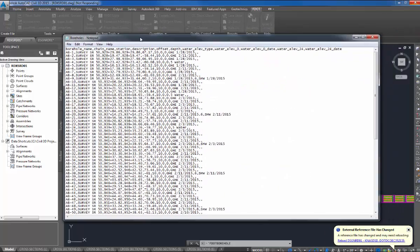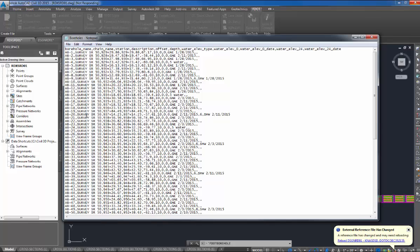This here is the borehole input file. The headers are up top, they're self-explanatory, borehole name is the name of my boreholes. The chain is my baseline survey, I'm using baseline survey, State Road 50.